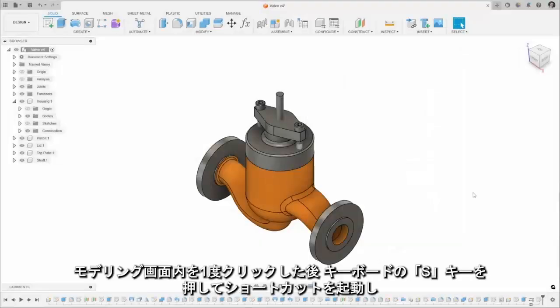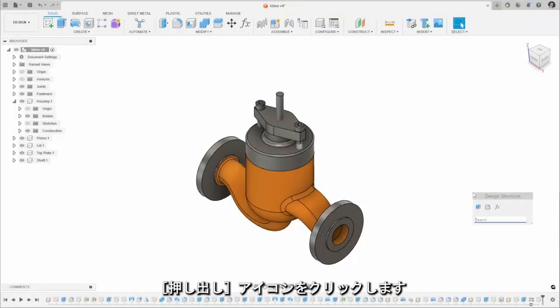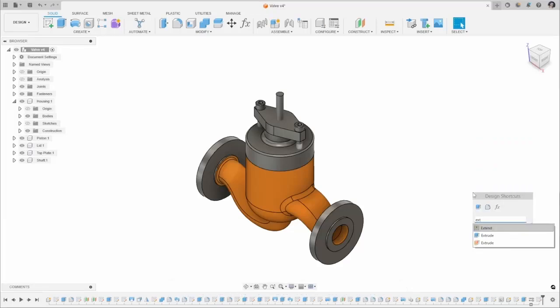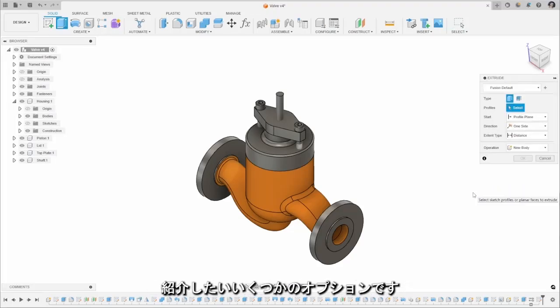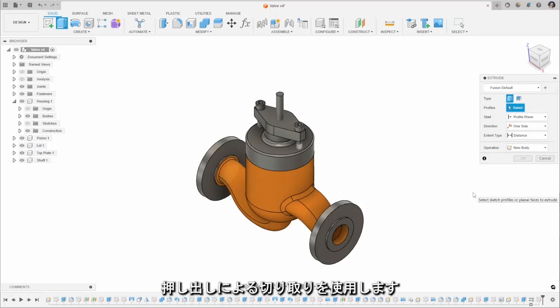I'm going to start with the S on the keyboard here to bring up our design shortcuts and hit extrude. Now what I'm working on here is a design for a valve and some of the aspects I want to do we're going to use the extruded cut.